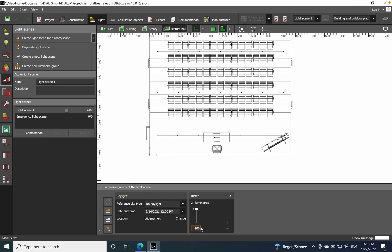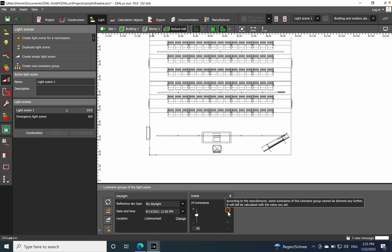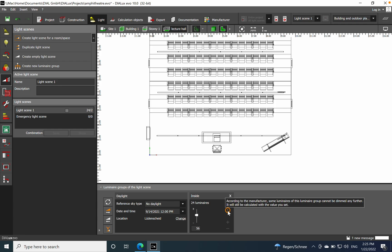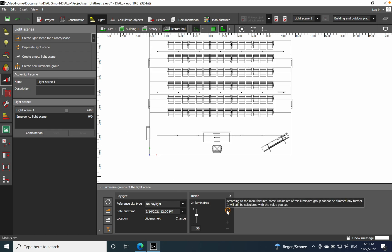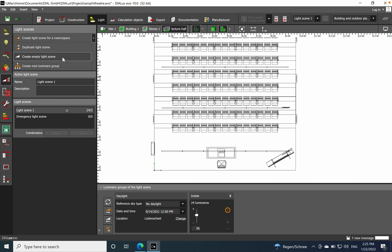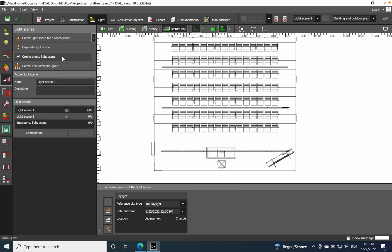We want to dim that scene to 50%. One important aspect you can see here is the light output — currently at 100%. You can adjust it by scrolling or using plus and minus. Note: if the luminaires you're using don't have dimming capability, you'll see an exclamation mark in an orange circle — just general information if you see that message in your dialogs.